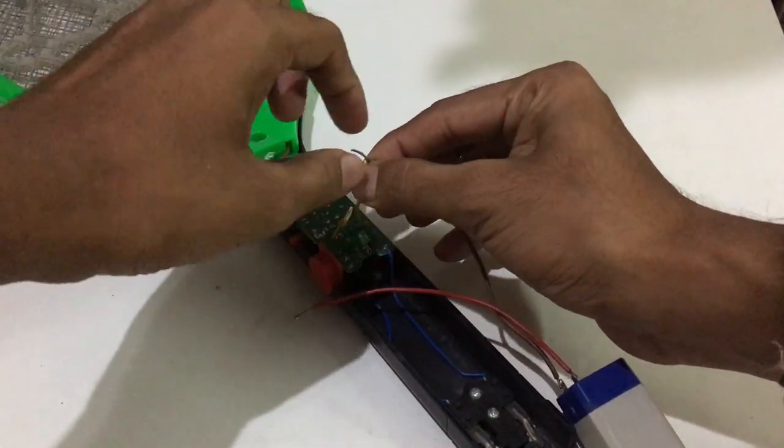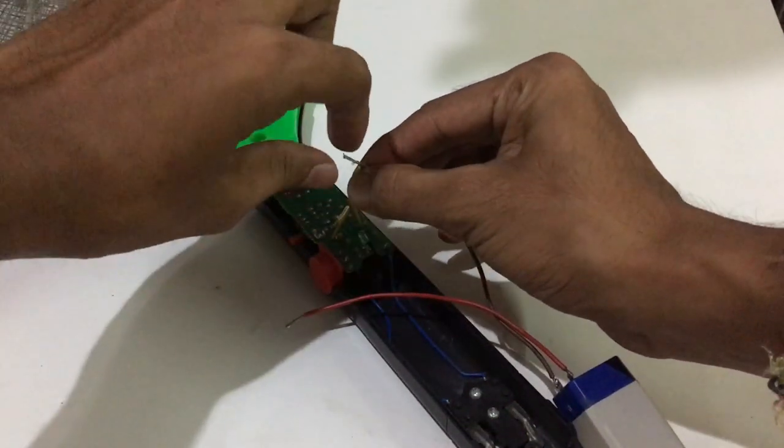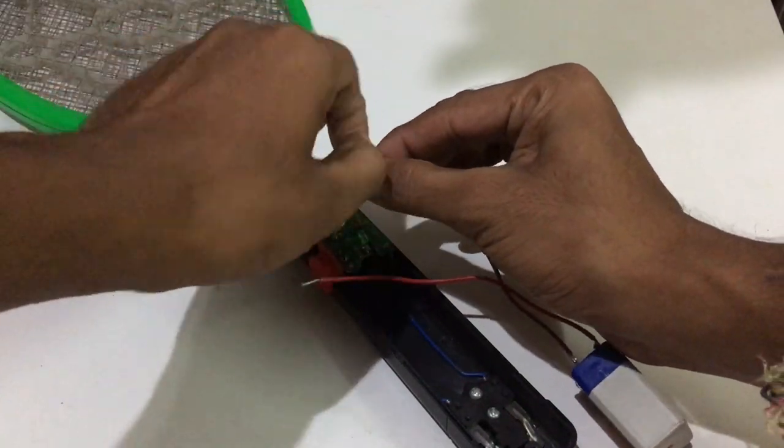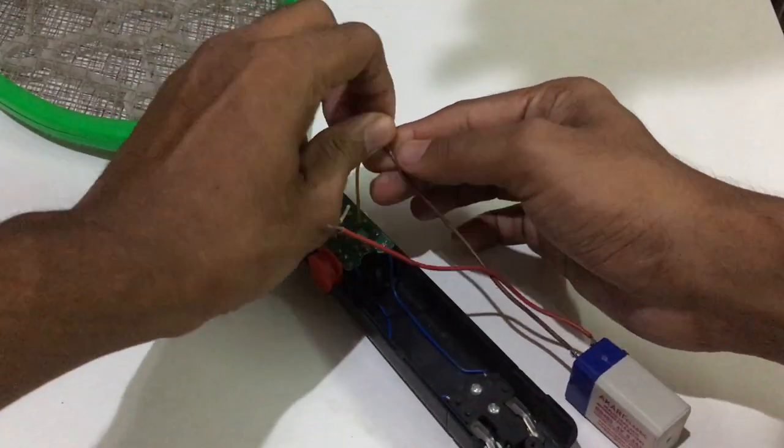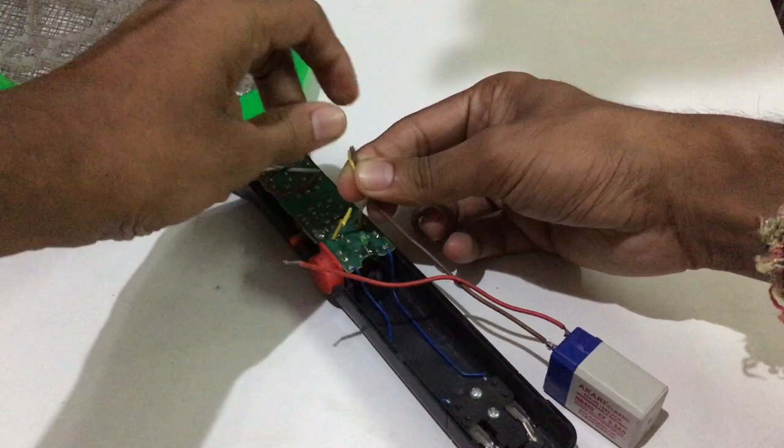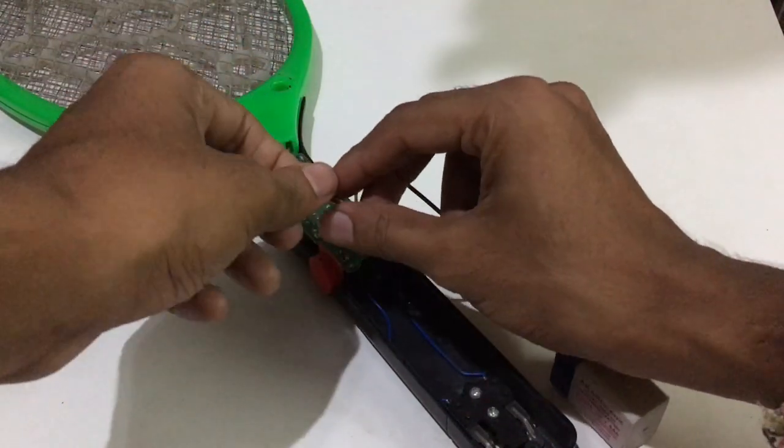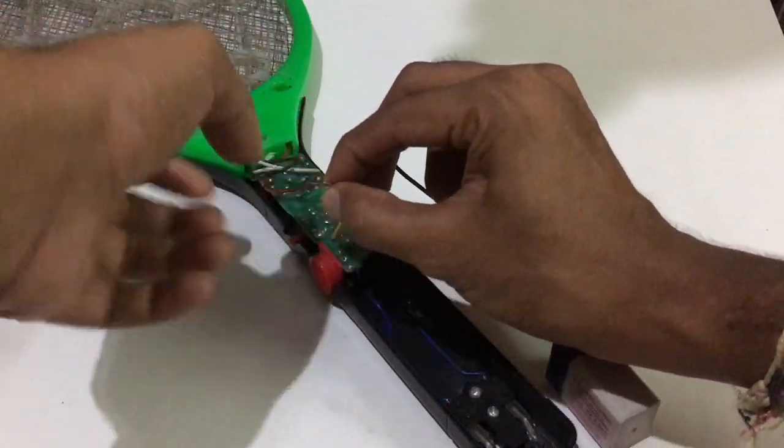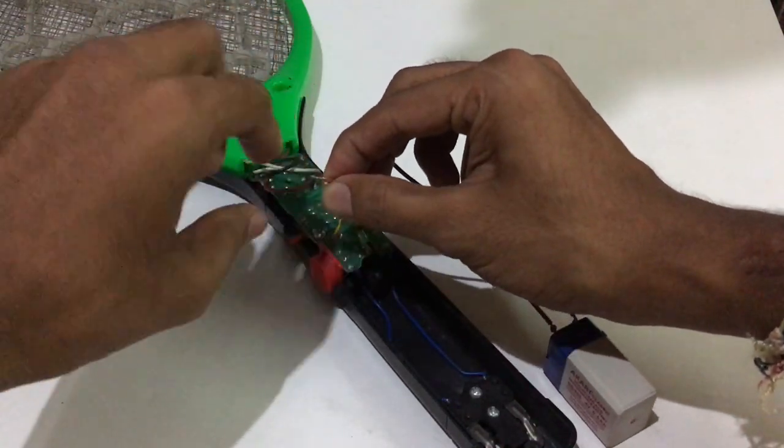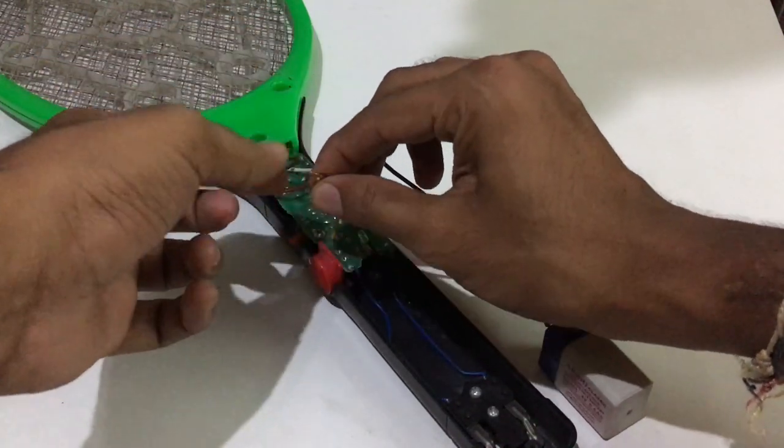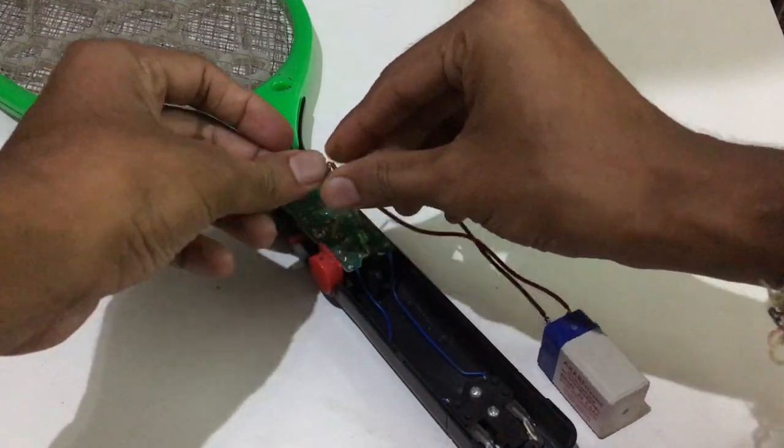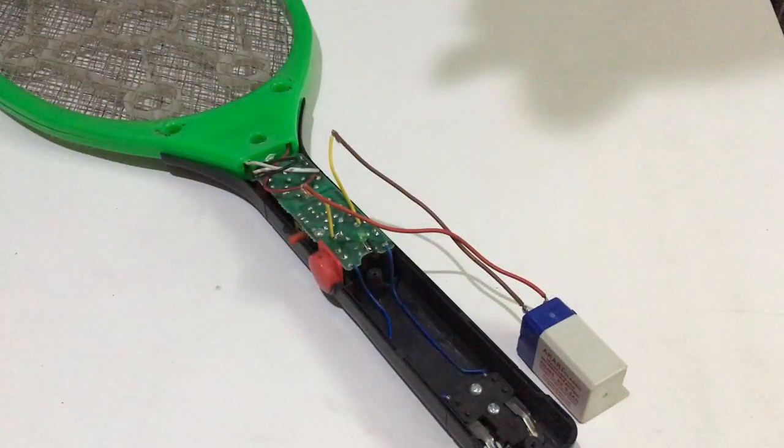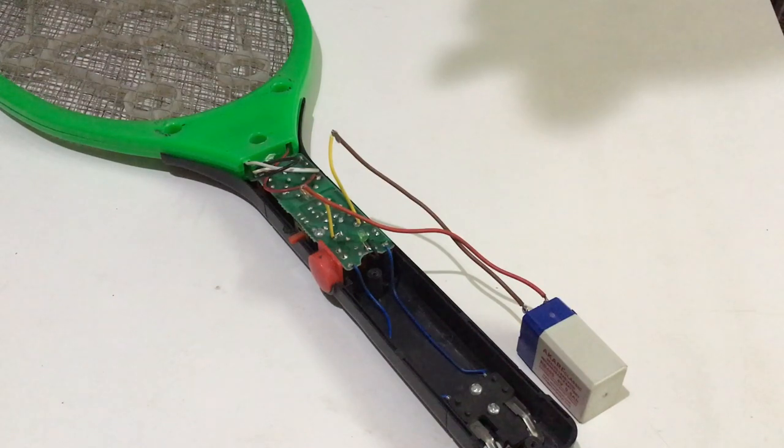You can also directly solder the wire to the mosquito bat, but I prefer doing extra cable and this stuff. So once you do that, you should properly tape it.